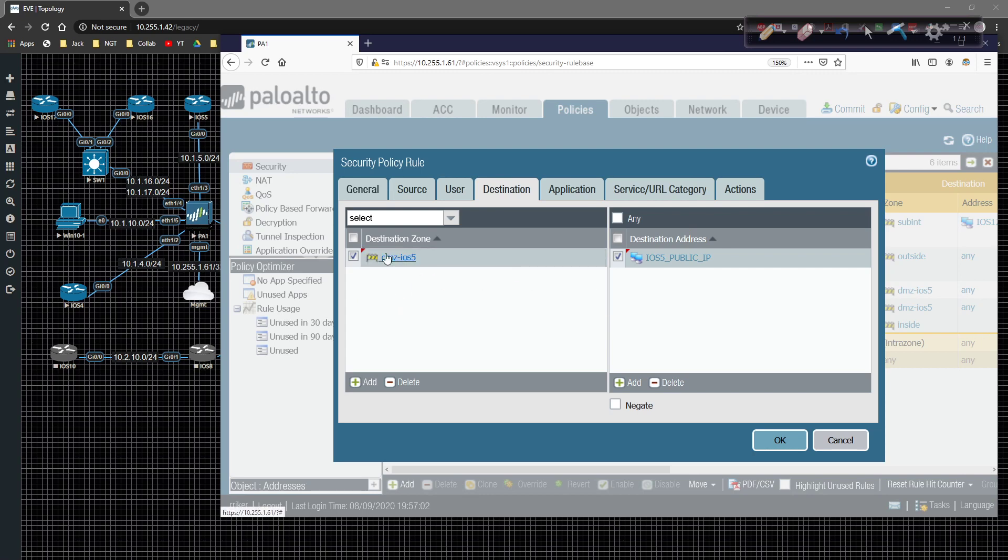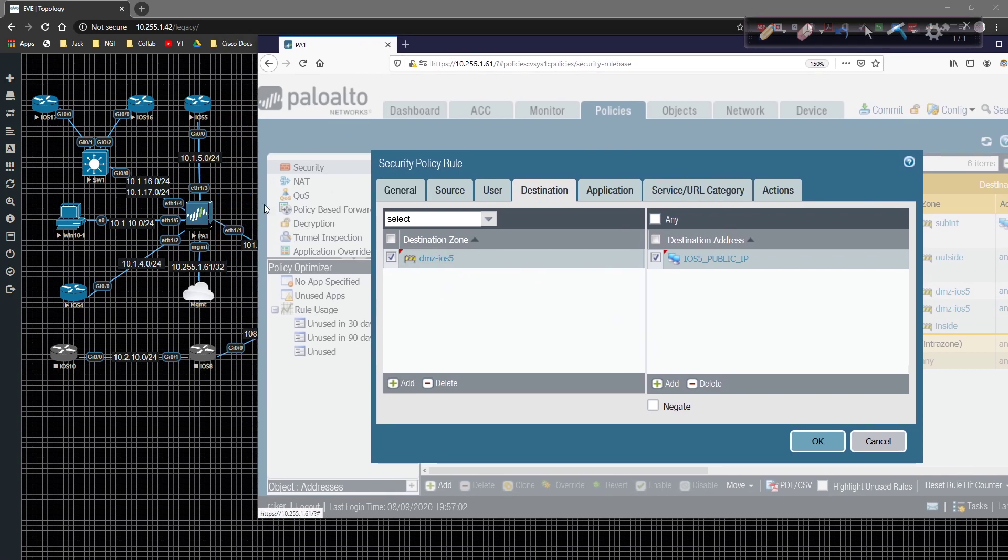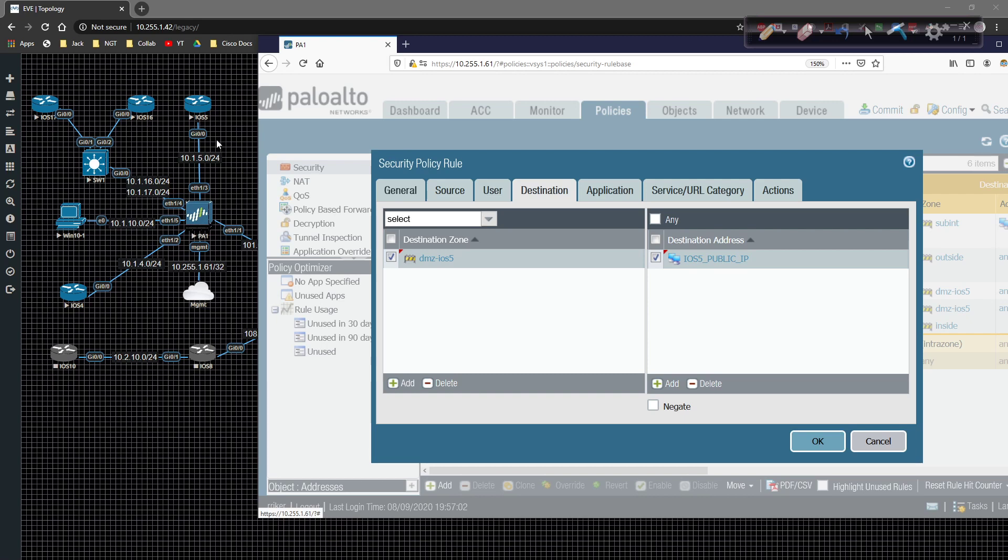Because we're pointing traffic coming in on the firewall to the IP address of 101.0.0.5, here on the Palo Alto firewall. And then we're going to be moving that to the zone of DMZ iOS 5, which is going to be this connection right here. And that's where we're going to do the translation.